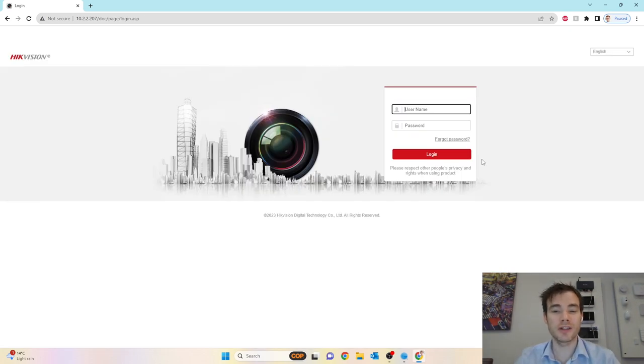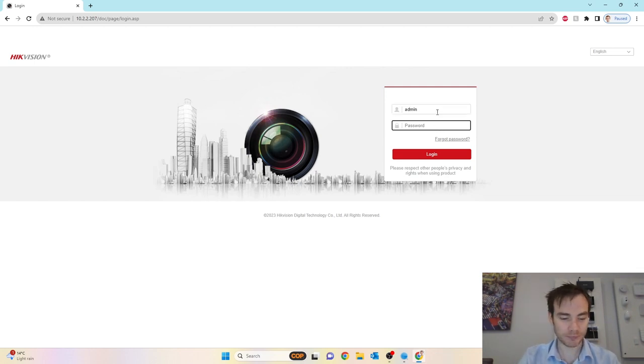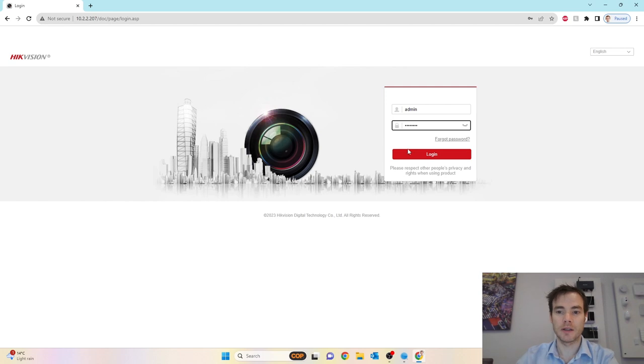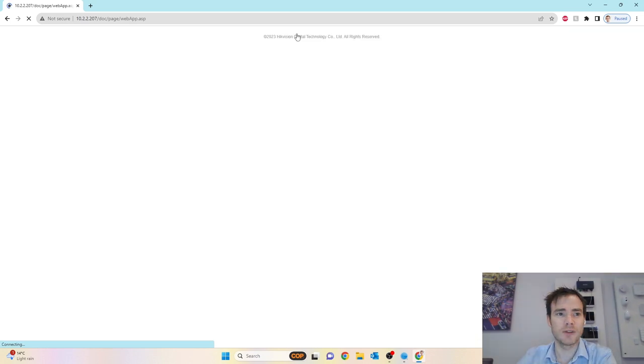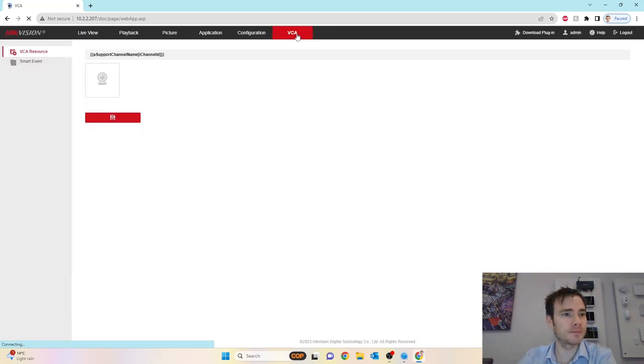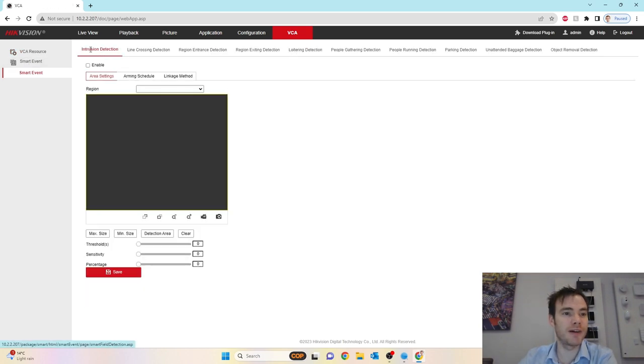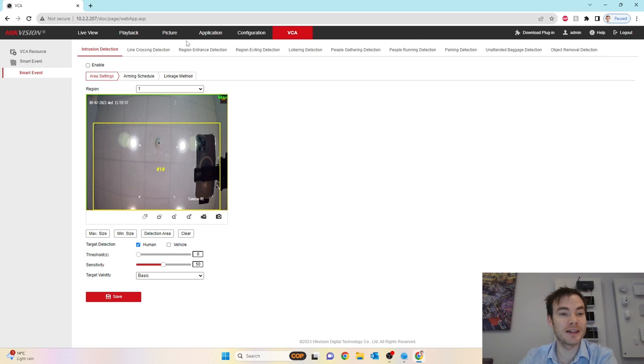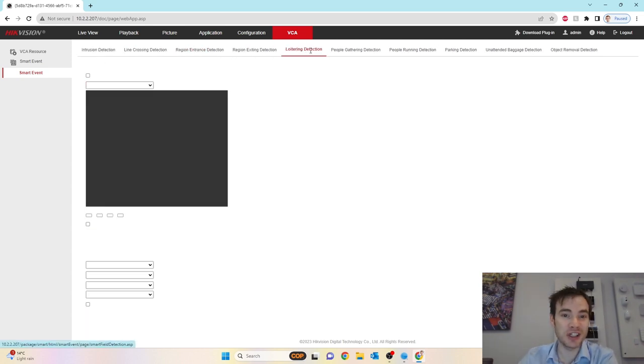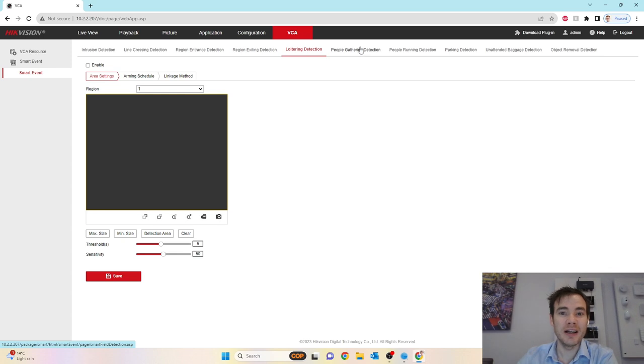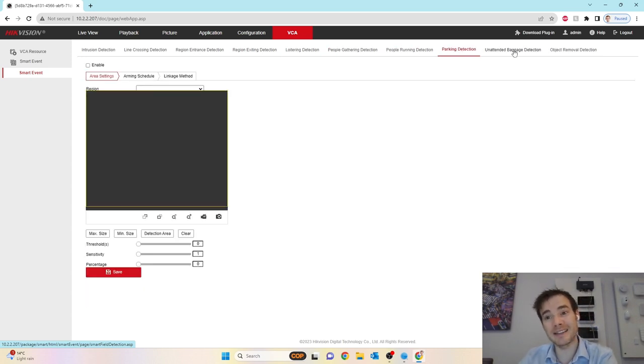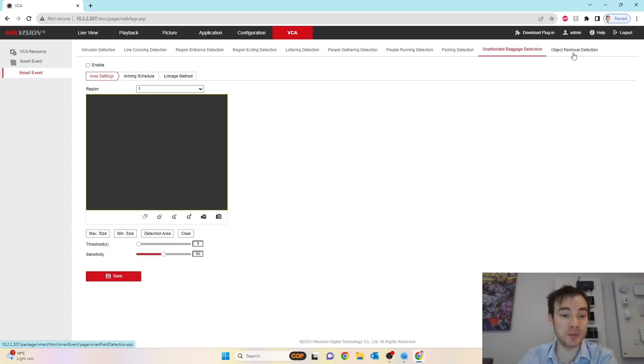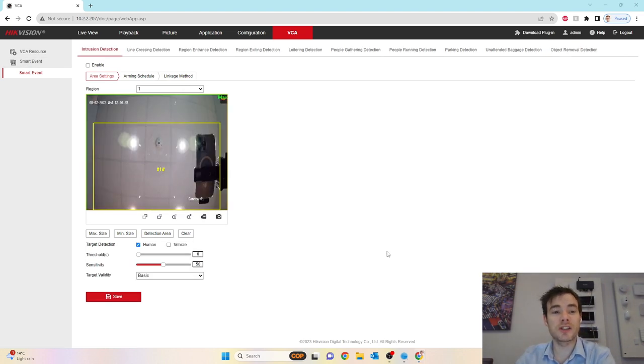Okay, camera's rebooted now. I'm just going to log back into the camera. It is set to smart events. If I go to smart events on the left, these are all the various settings we have. We've got our intrusion detection, human on vehicle analysis, line crossing, region entering, region exiting, loitering detection, people gathering detection, people running detection, parking detection, untended baggage, and object removal. So a multitude of features this camera can actually do.